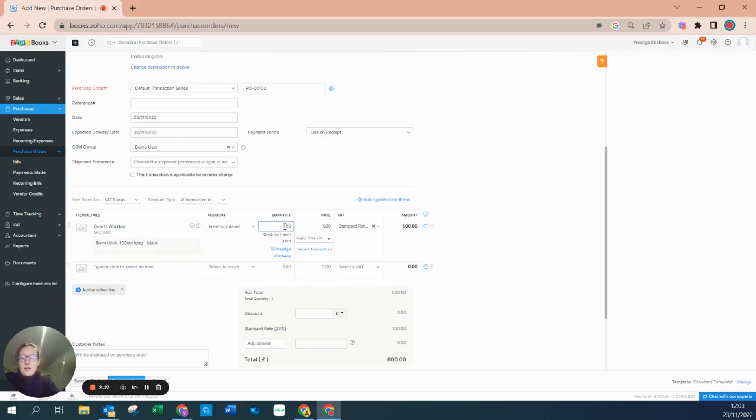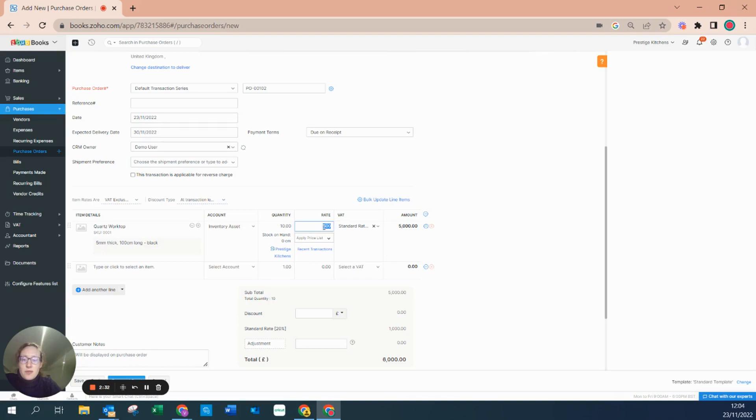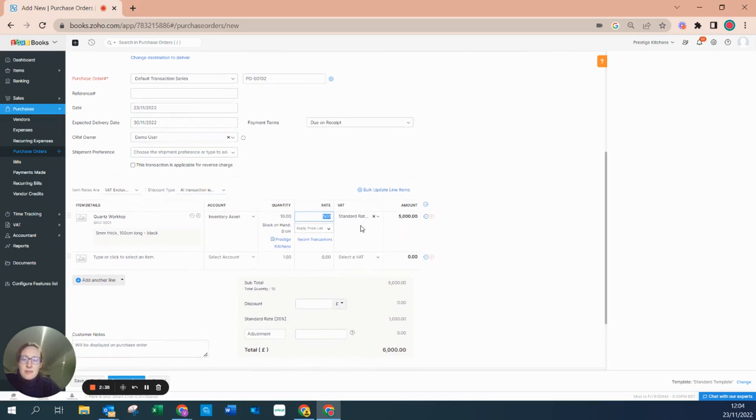I'm actually going to say I would like 10 of these items, so it's already multiplied the rate by 10. It's pulled through the cost of goods sold price and pre-populated that and has also pre-populated the standard rate based on the item settings.